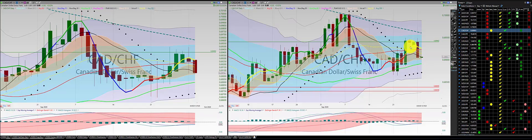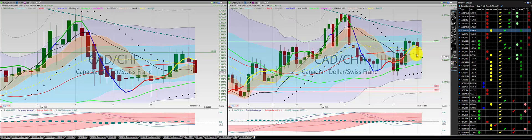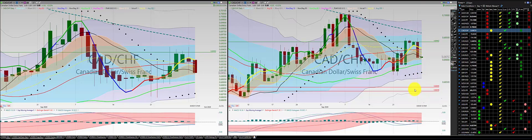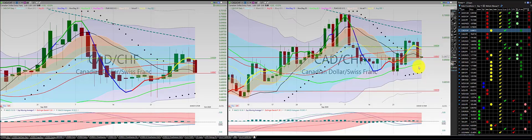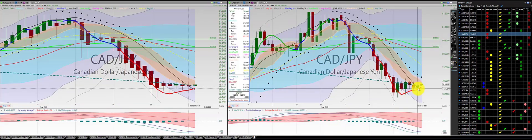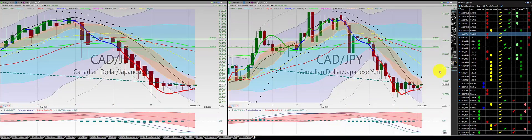Canadian dollar Swiss franc — we had an initial long here, we were stopped out at this low. Candle came all the way down to here. We have a red Heiken Ashi candle below, body below the RL10, and regular price action below the RL10 — we're in a short. But they're stopped here at the RL10. Red candle, green candle — no trade.